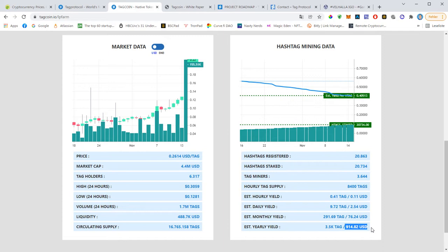But we also can sell, we will be able to sell our hashtags on the auction. So not only we earn 2x, we double our initial contribution, we can also sell the hashtag. And this is very, very profitable.